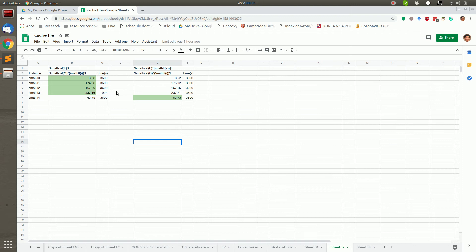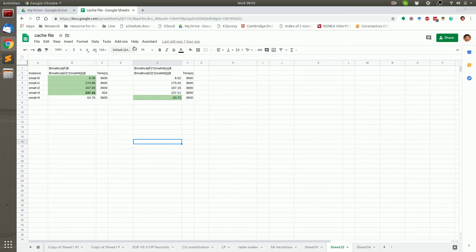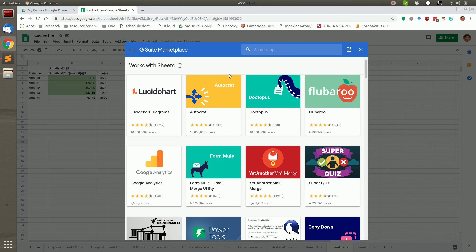Google Spreadsheet is a great platform to visualize data. However, it does not have a default tool to convert the table to Latex. So I will introduce this app.